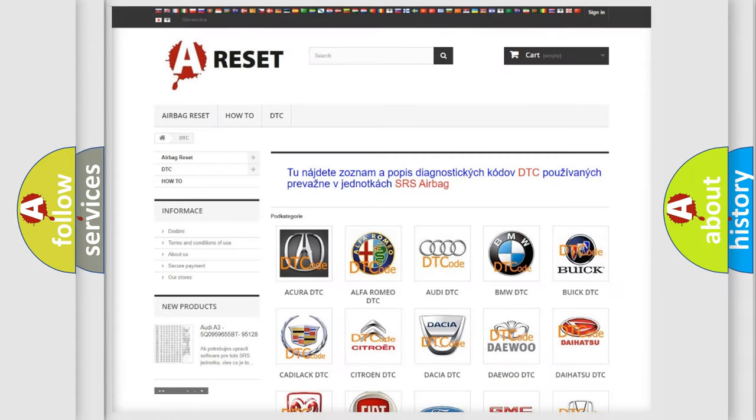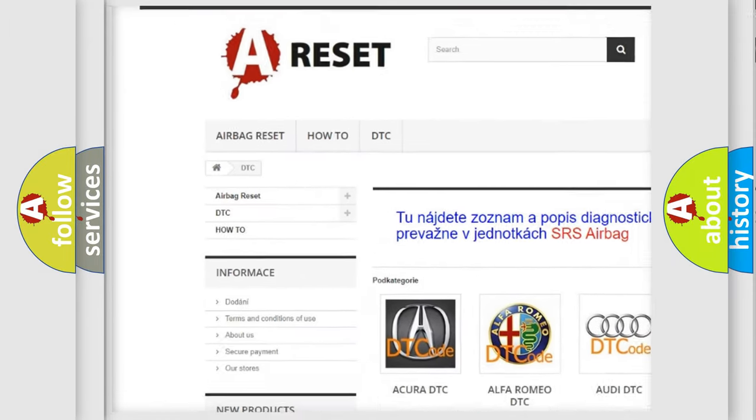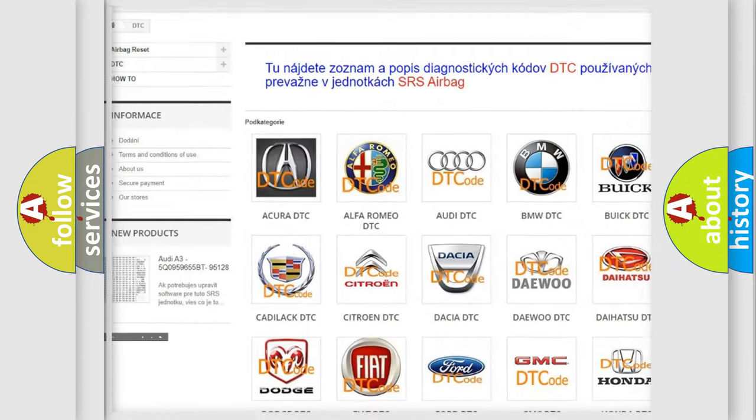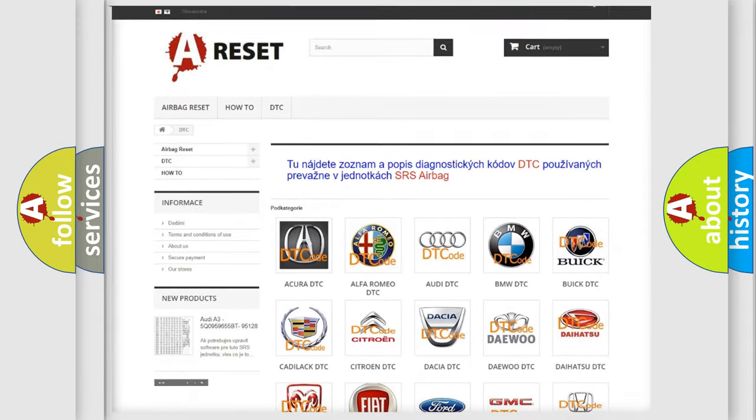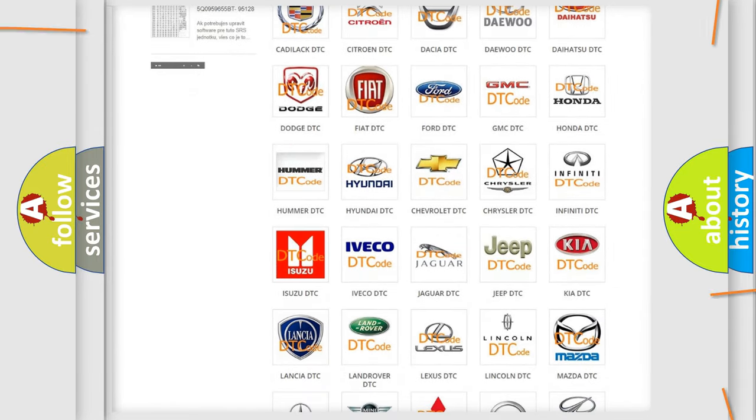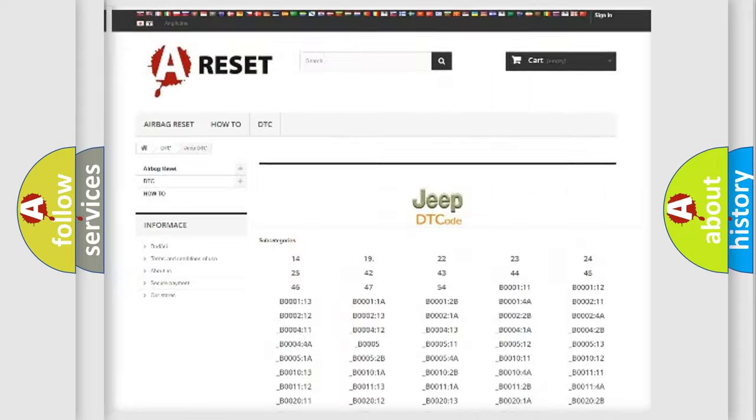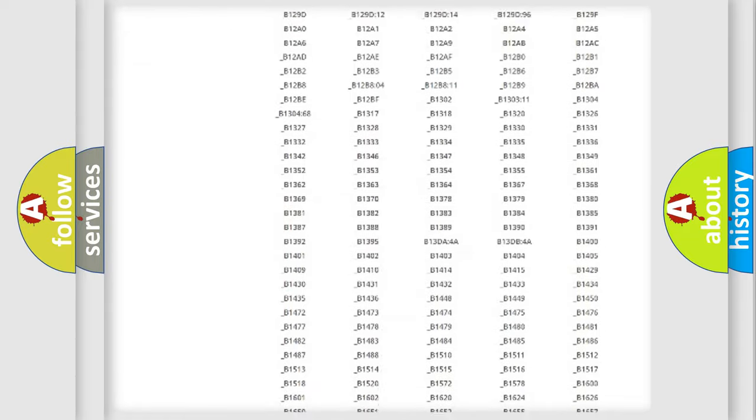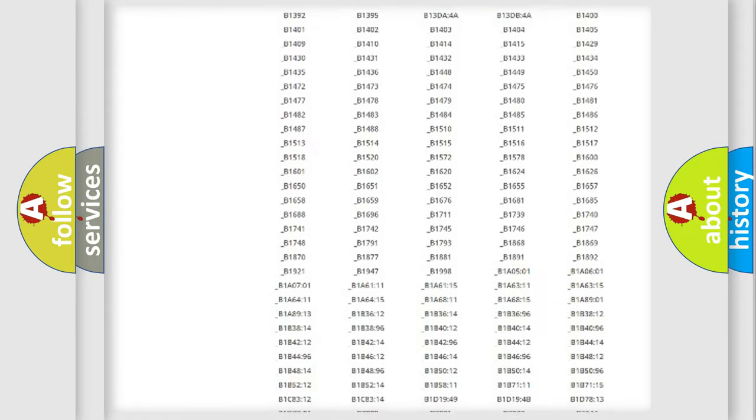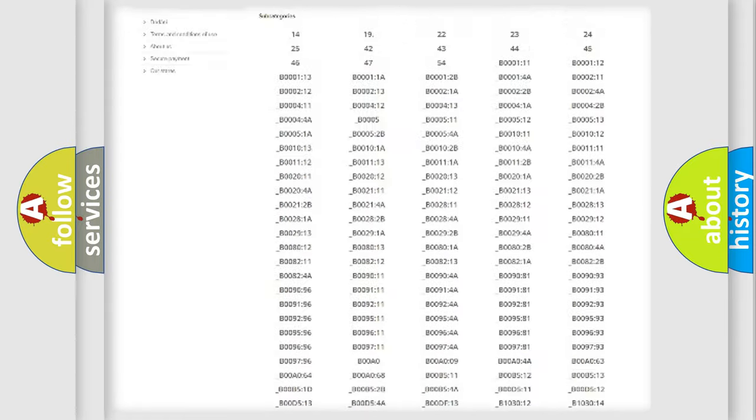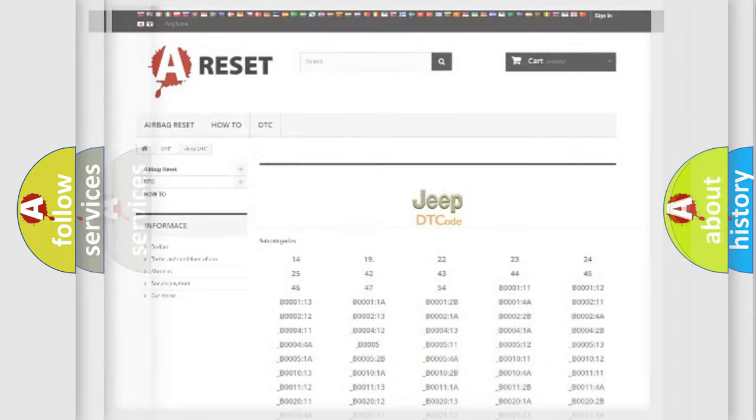Our website airbagreset.sk produces useful videos for you. You do not have to go through the OBD2 protocol anymore to know how to troubleshoot any car breakdown. You will find all the diagnostic codes that can be diagnosed in Jeep vehicles, also many other useful things.